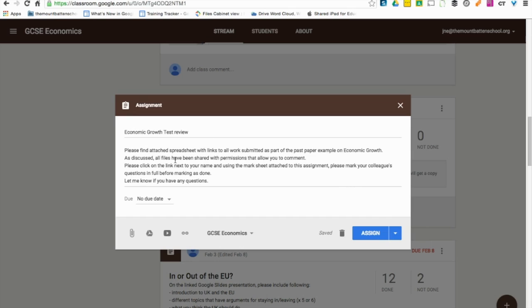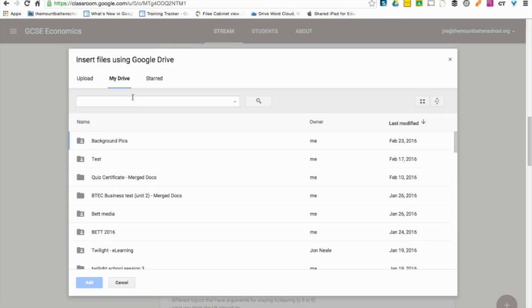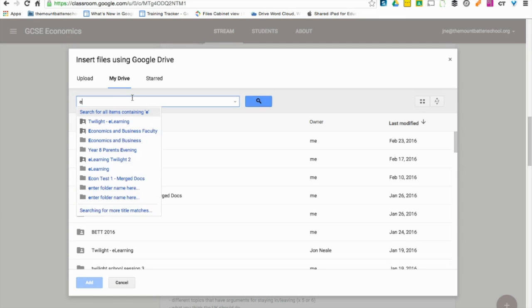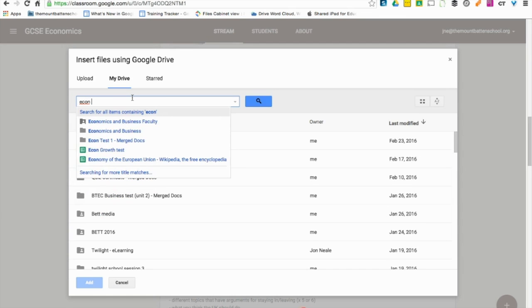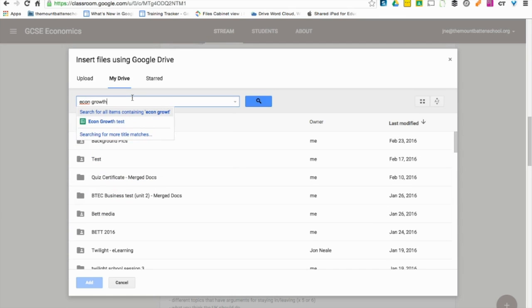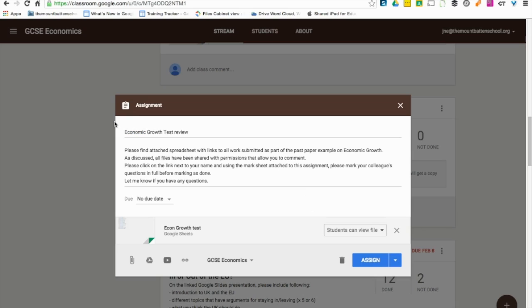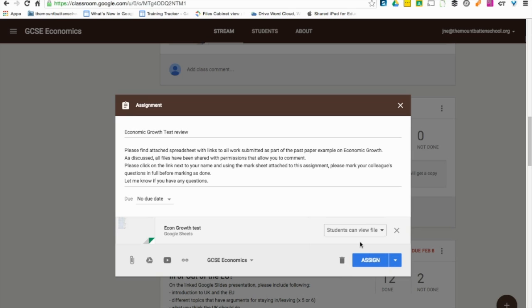Once this spreadsheet has been set up, you can go back to your Google Classroom page and set up an assignment in the way that you normally would. Once I've put all the instructions in, I can search for the name of the spreadsheet, in this case Econ Growth Test, add that, keeping it as students can view the file. There's no reason for them to be able to edit or for them to have their own version.